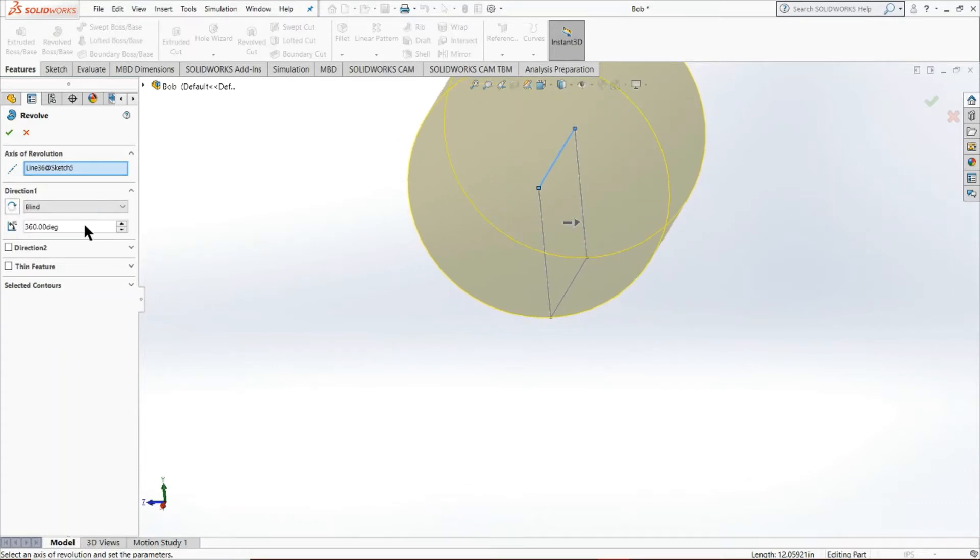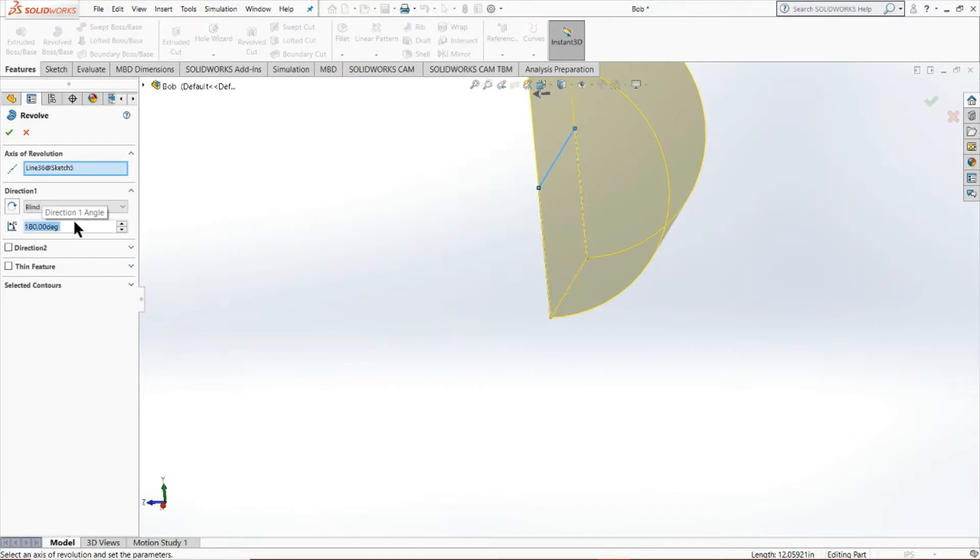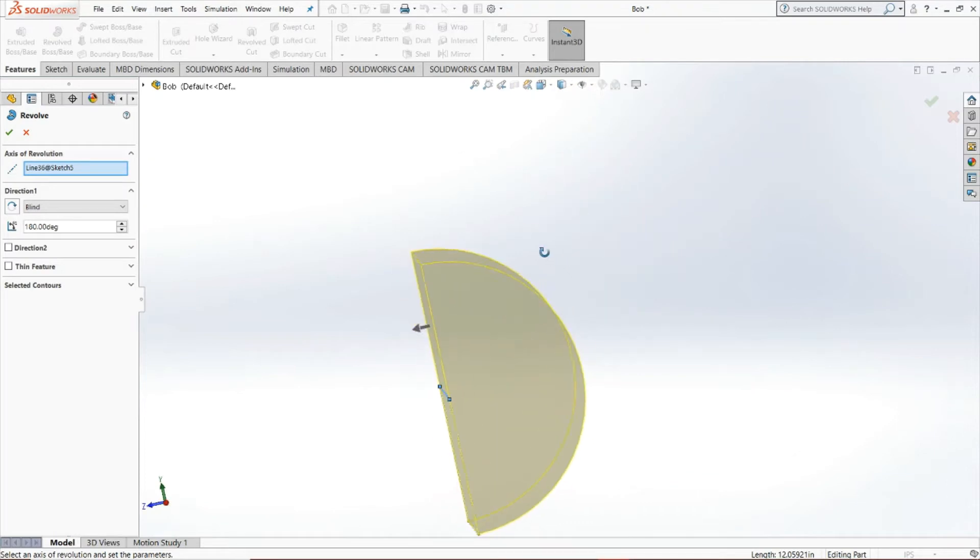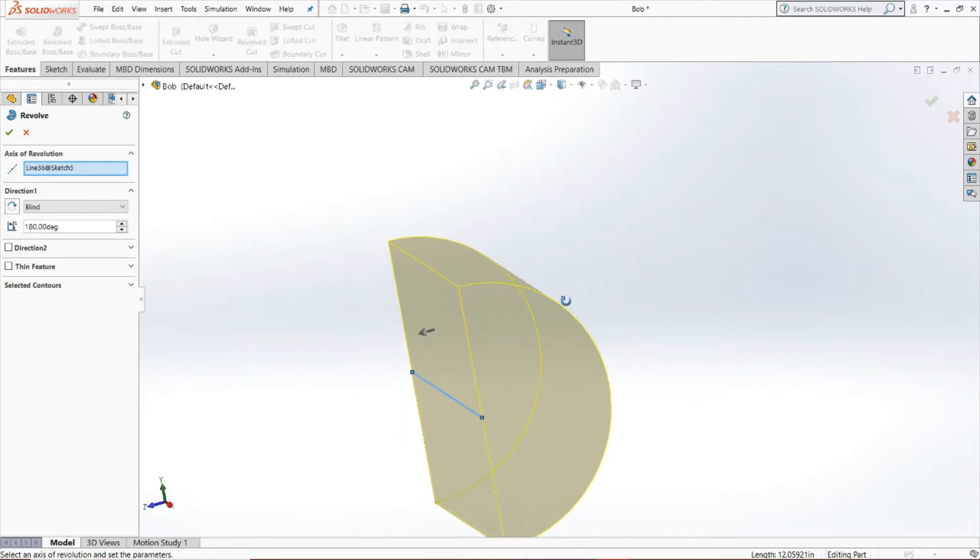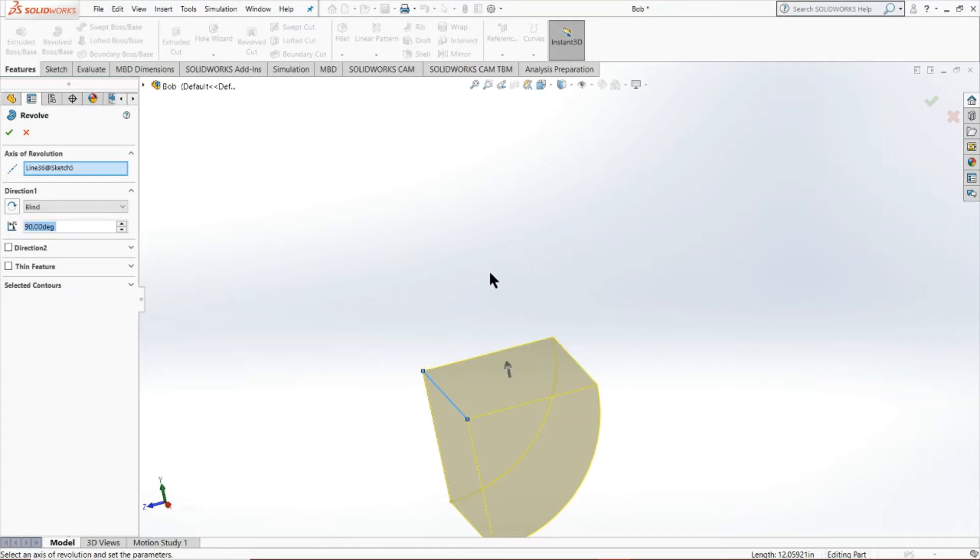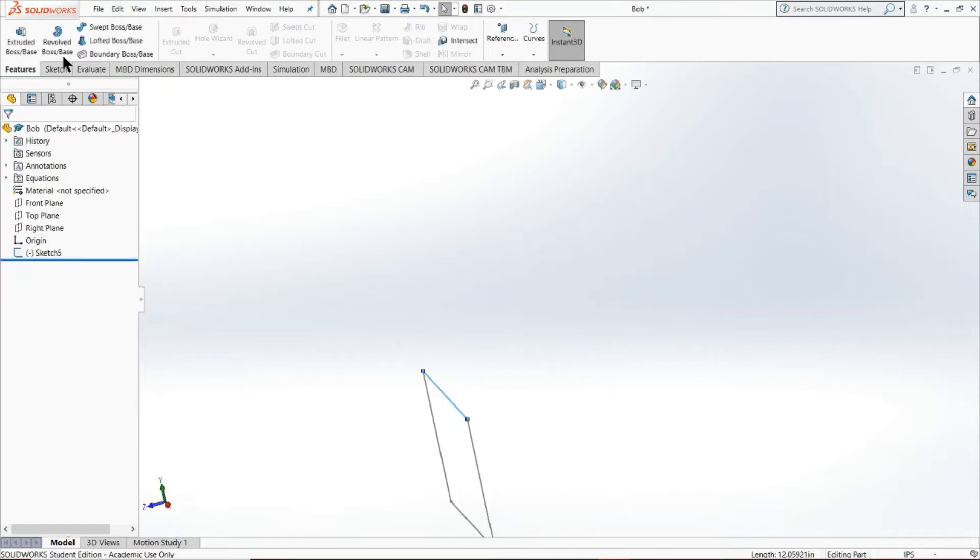And it's fairly intuitive to use. So for instance, I'm going to set a 180 degree of rotation. As you can see, we've created sort of a semi-sphere or semi-cylindrical object, as you can call it. You can change the angle to whatever you'd like.